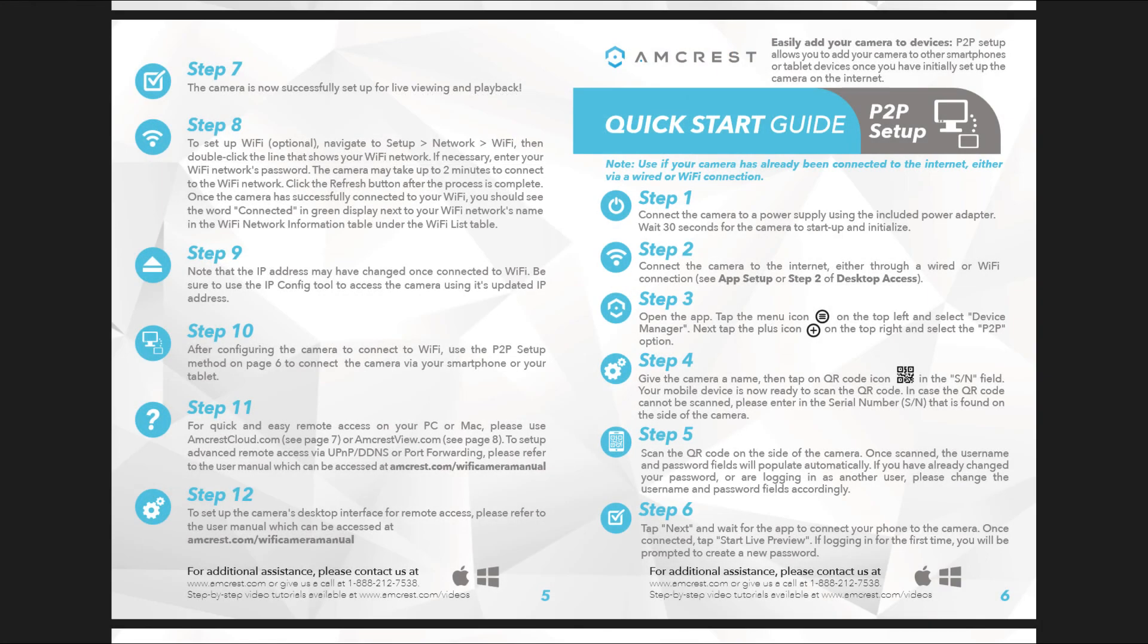To connect your camera to additional smartphones and tablets, please refer to the P2P setup method outlined in the quick start guide.